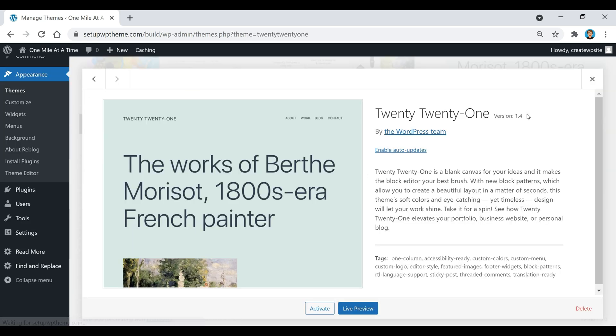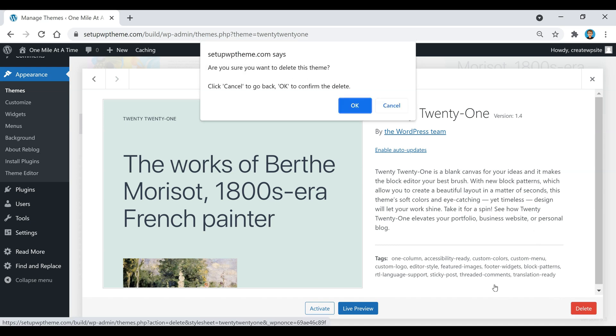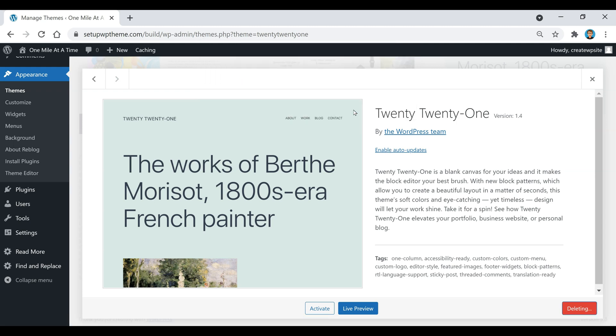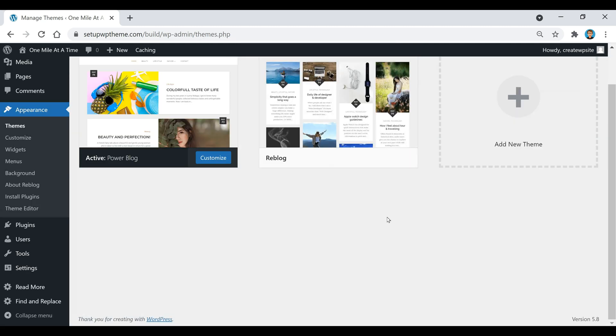and then normally if you look down at the bottom right, right here, you'll notice a delete button. All you need to do is click on that, then just confirm OK, and then after that, that theme has been deleted.